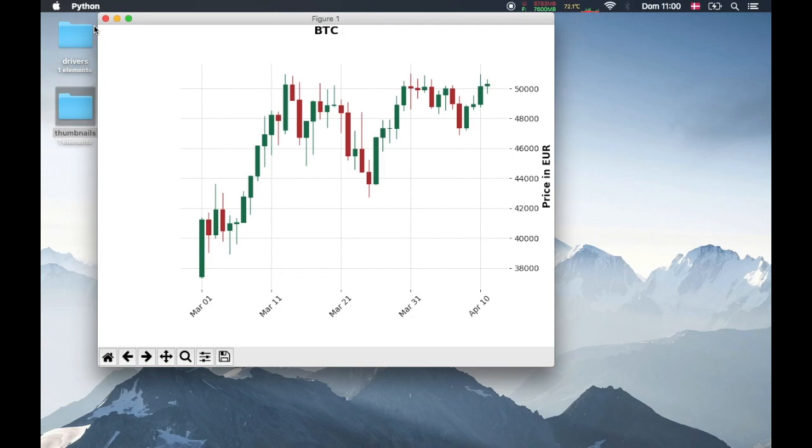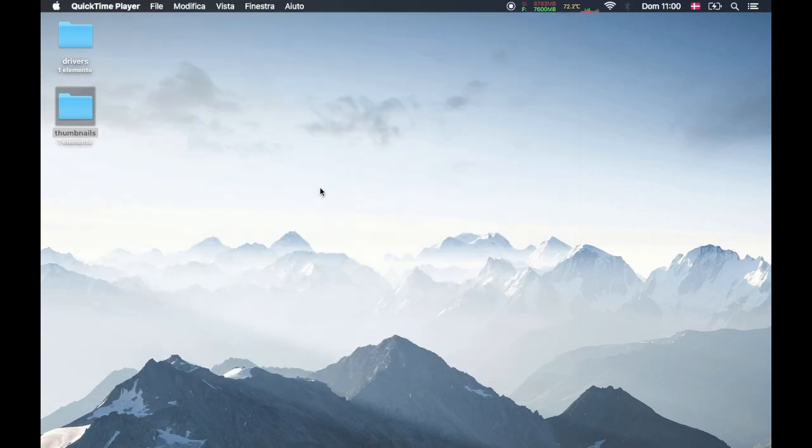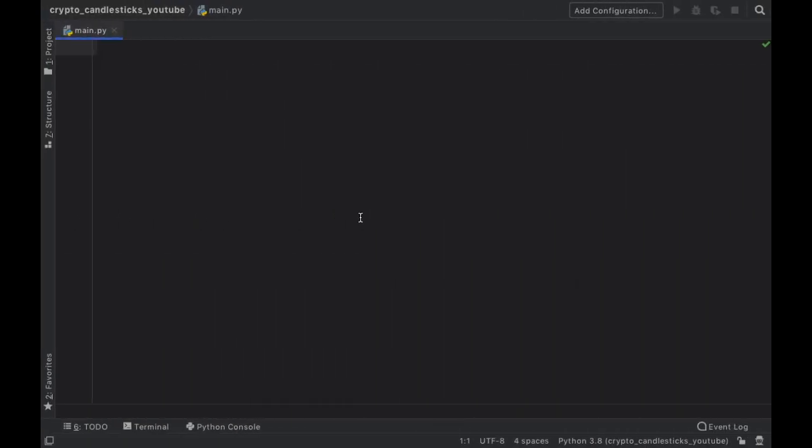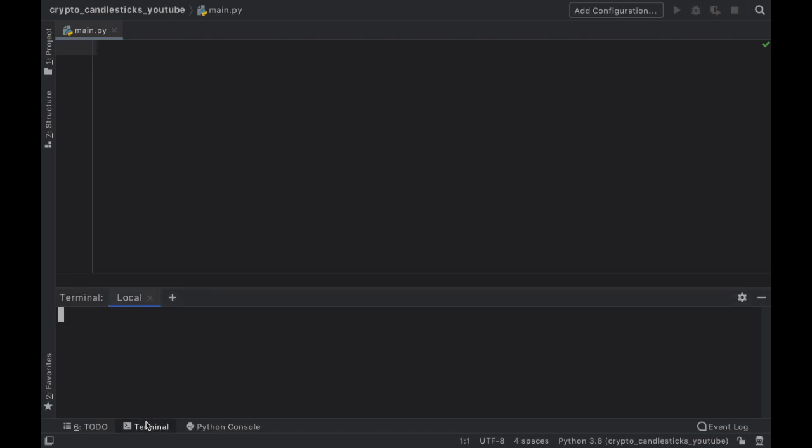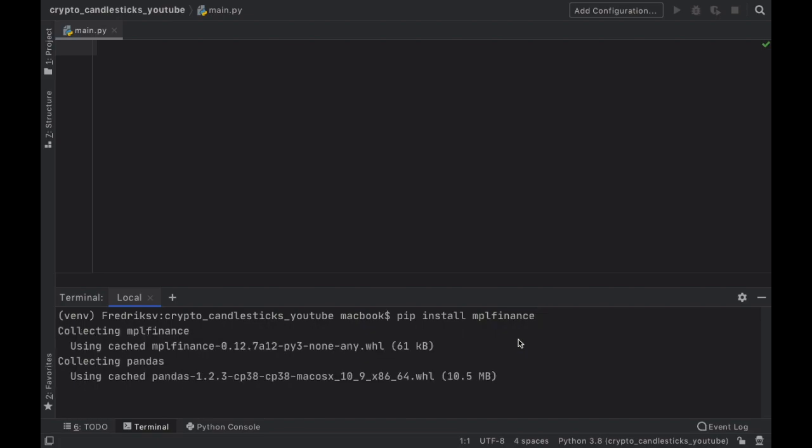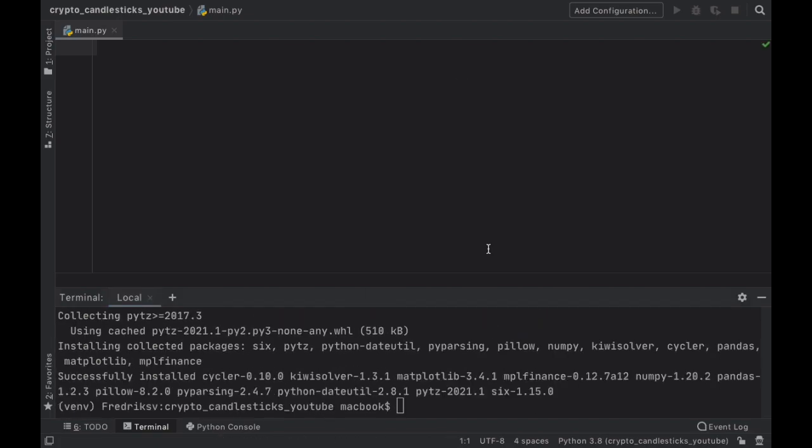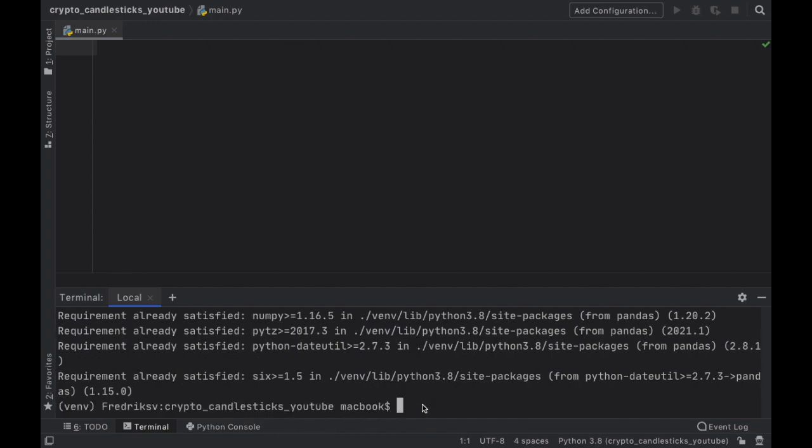So let's go ahead and close this and start a new project in Python. The first thing we have to do is go to our terminal and we are going to install MPL finance. Then we have to go ahead and install pandas and it looks like it was already satisfied so finally we can go ahead and install requests.